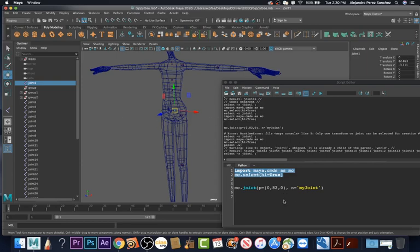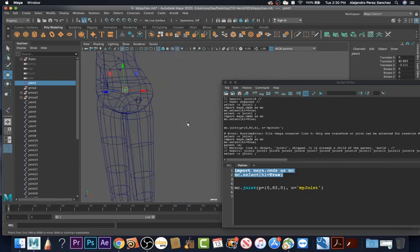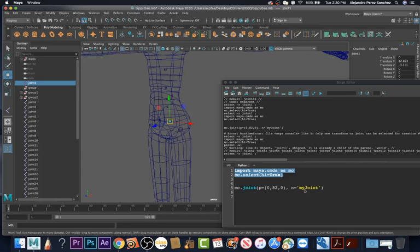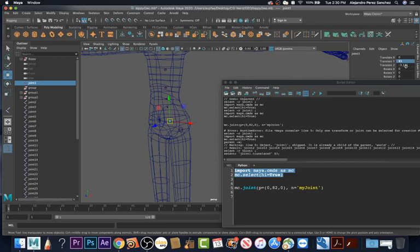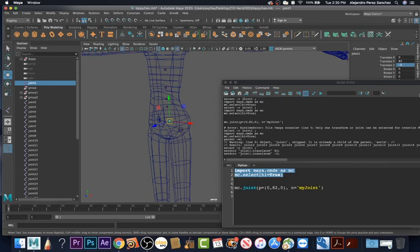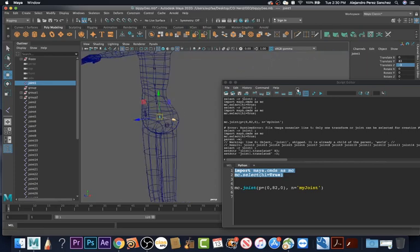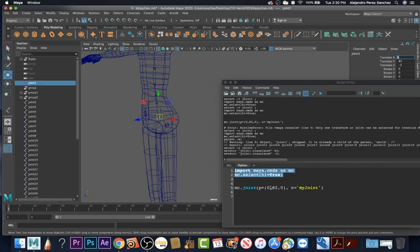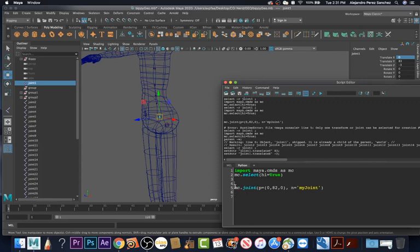Now we can start creating the joints with the script rather than using the joints we have here. I'm going to try to get it pretty close to what we have but normalize some of the values — so instead of 82, maybe do 83, so it's a whole number. And negative 3 for that value, so it shifts very little. For the spine and everything in the center we'll keep it at 0. Let's organize this into a function so we can run everything.